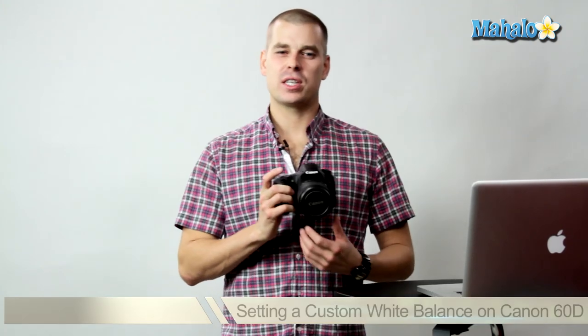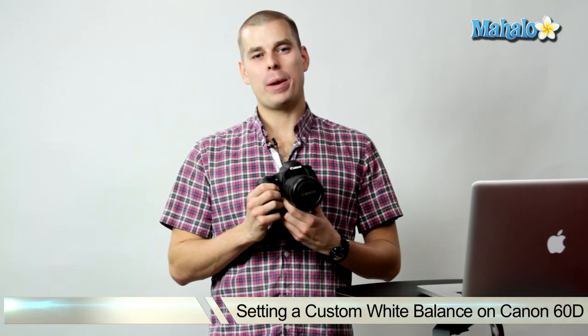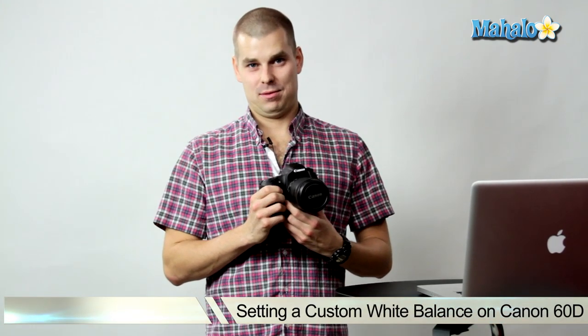Hey there, this is John with Mahalo and I'm here to help you shoot great video with your DSLR. Today we're going to be talking about the Canon 60D and how to set the custom white balance.